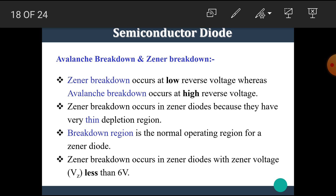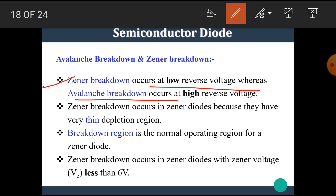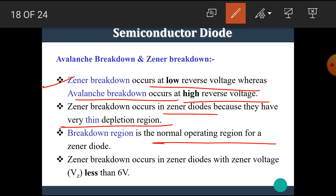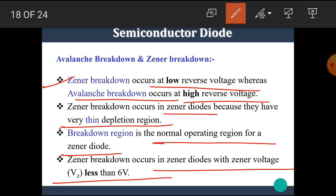Here is a comparison between avalanche breakdown and Zener breakdown. Zener breakdown occurs at low reverse voltage, while avalanche breakdown occurs at high reverse voltage. Zener breakdown occurs in Zener diodes because they have a very thin depletion region. The breakdown region is the normal operating region for Zener diodes. Zener breakdown occurs in Zener diodes with Zener voltage less than 6V, while avalanche breakdown occurs above 6V.